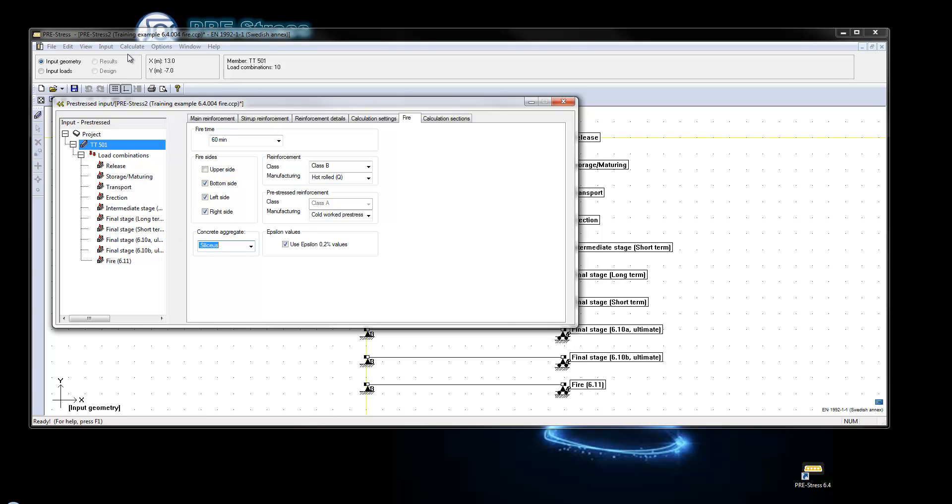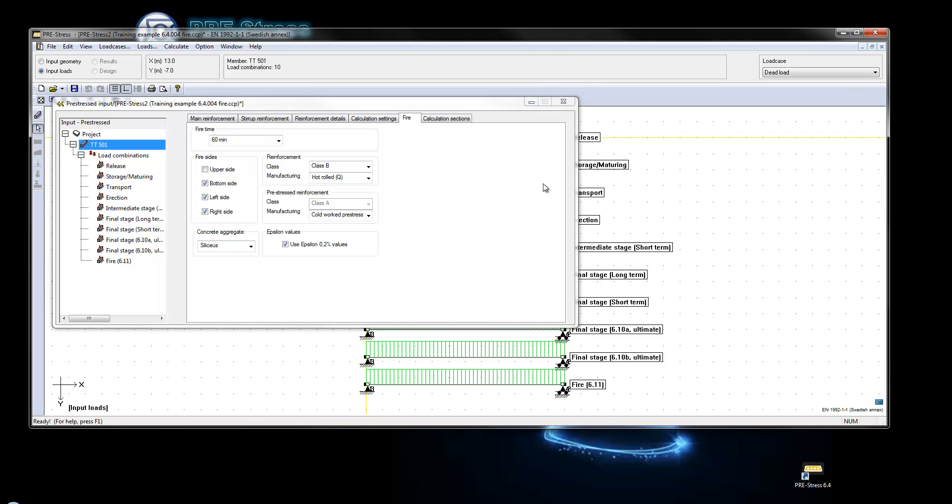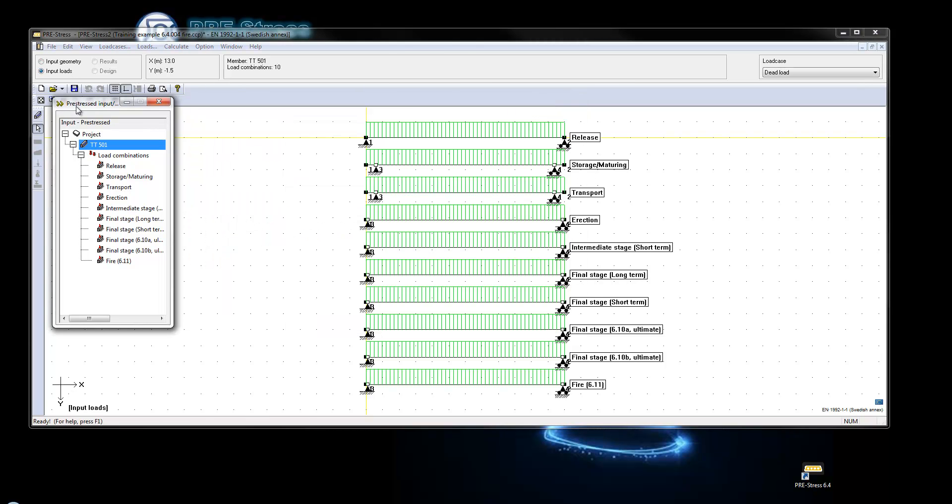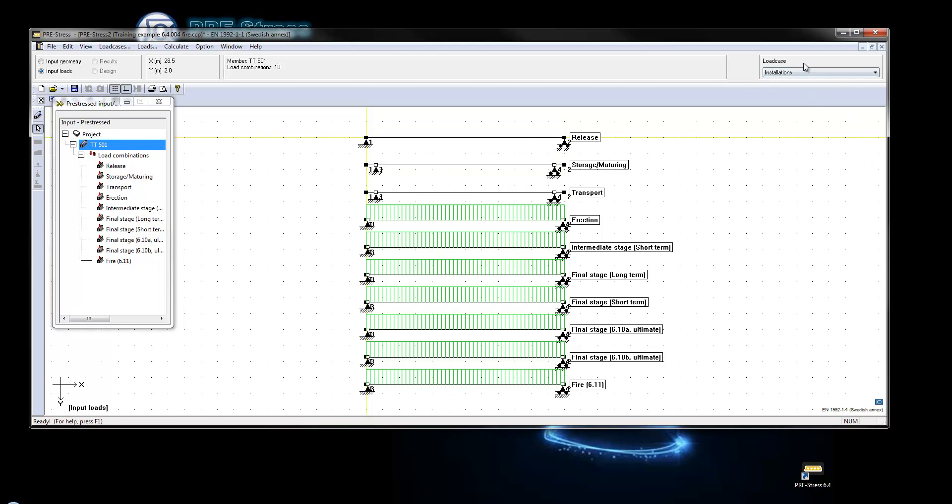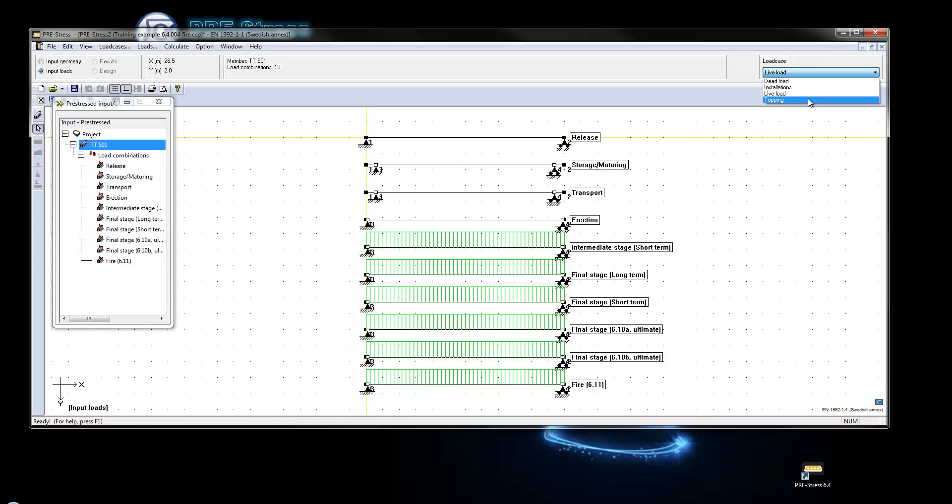So I will just go into the loads and see that we have dead loads, installations, live load and topping. As you can see the loads are just copied from the final stage that I was standing on prior to the copy.